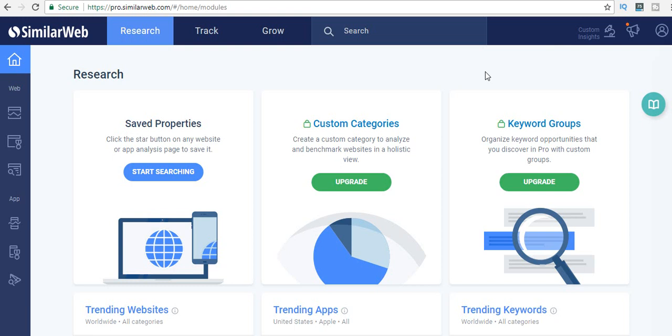The best thing about SimilarWeb is you can basically break down a lot of stuff from a competitive website. This video is mostly for web owners, so I'm going to be taking you through the cool categories in SimilarWeb and how to use it.